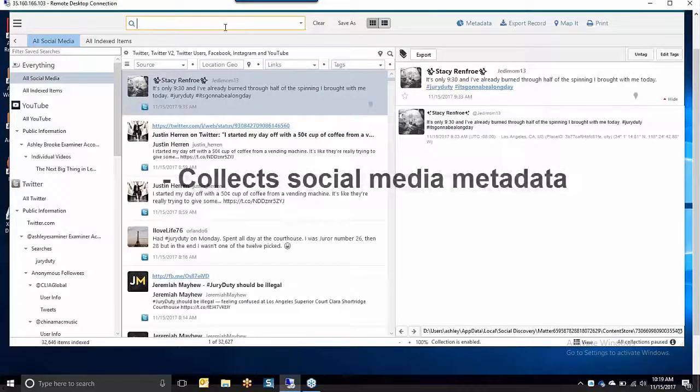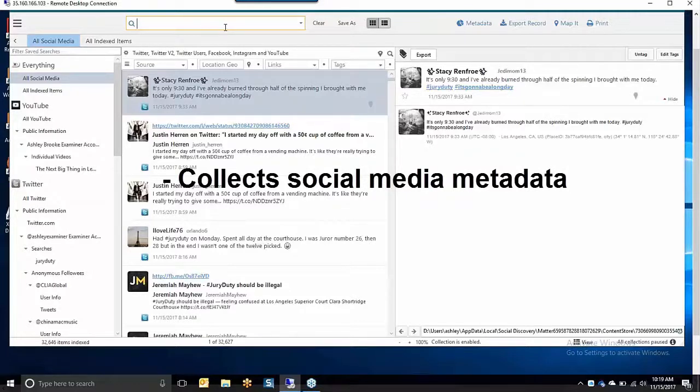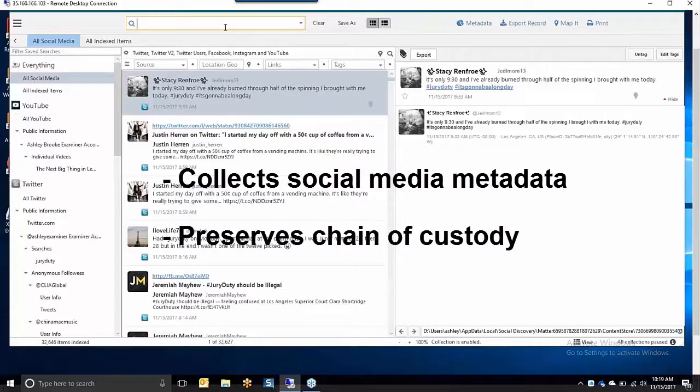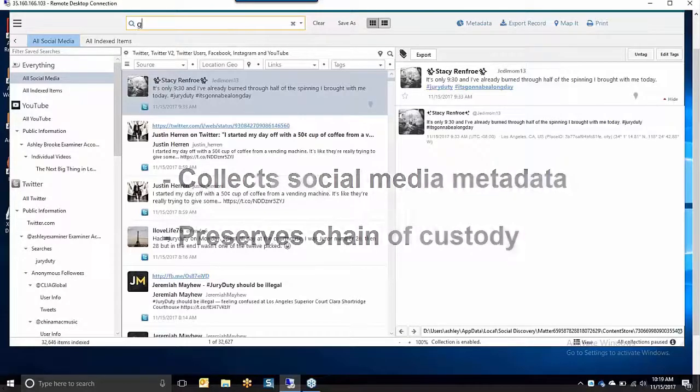Unique in the industry, X1 Social Discovery collects social media metadata in a legally defensible manner and preserves the chain of custody.